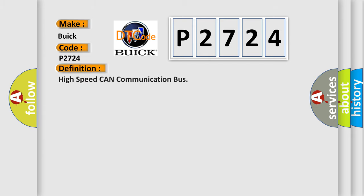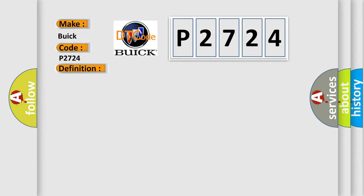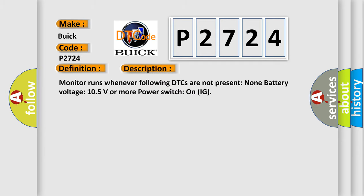The basic definition is: High speed CAN communication bus. And now this is a short description of this DTC code. Monitor runs whenever following DTCs are not present: None. Battery voltage: 10.5 volts or more. Power switch on IG.